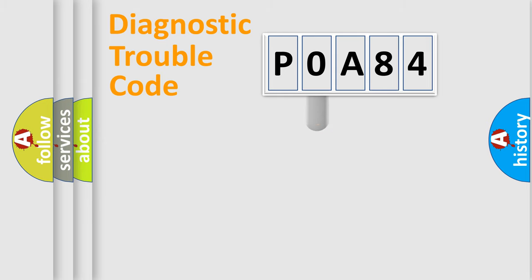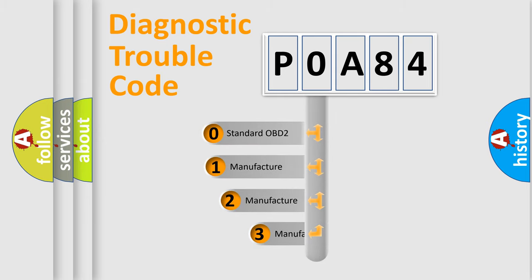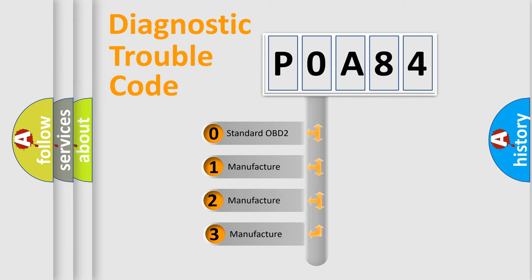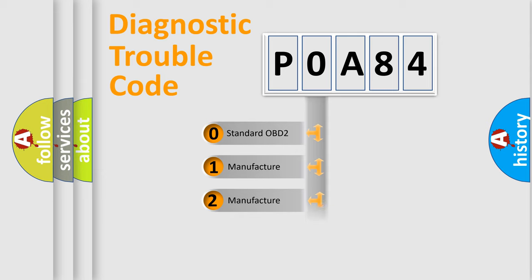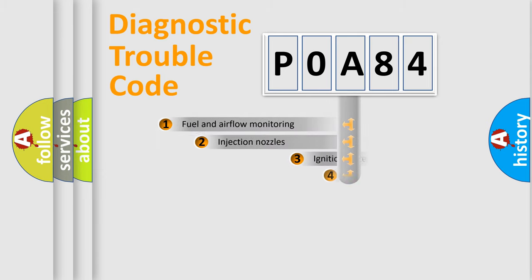This distribution is defined in the first character code. If the second character is expressed as zero, it is a standardized error. In the case of numbers 1, 2, 3, it is a car-specific error.